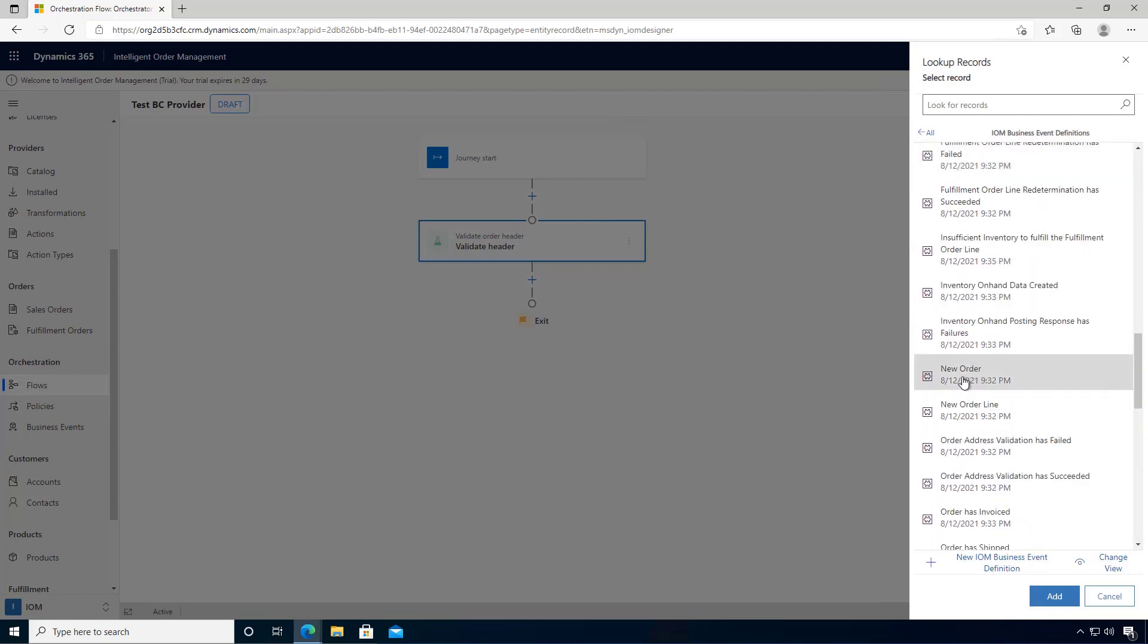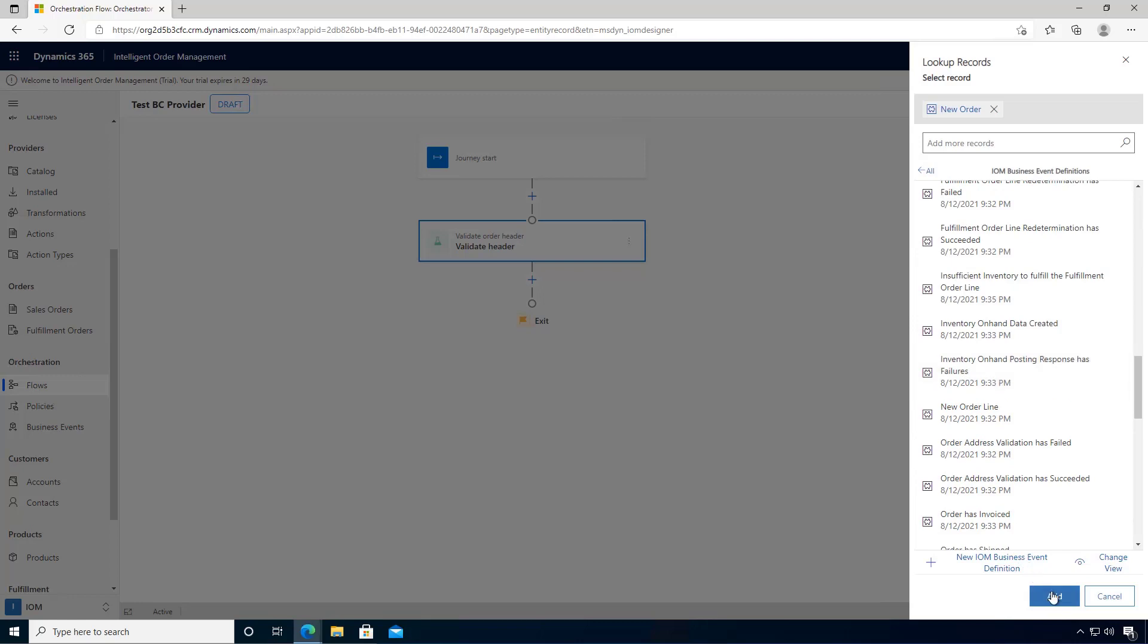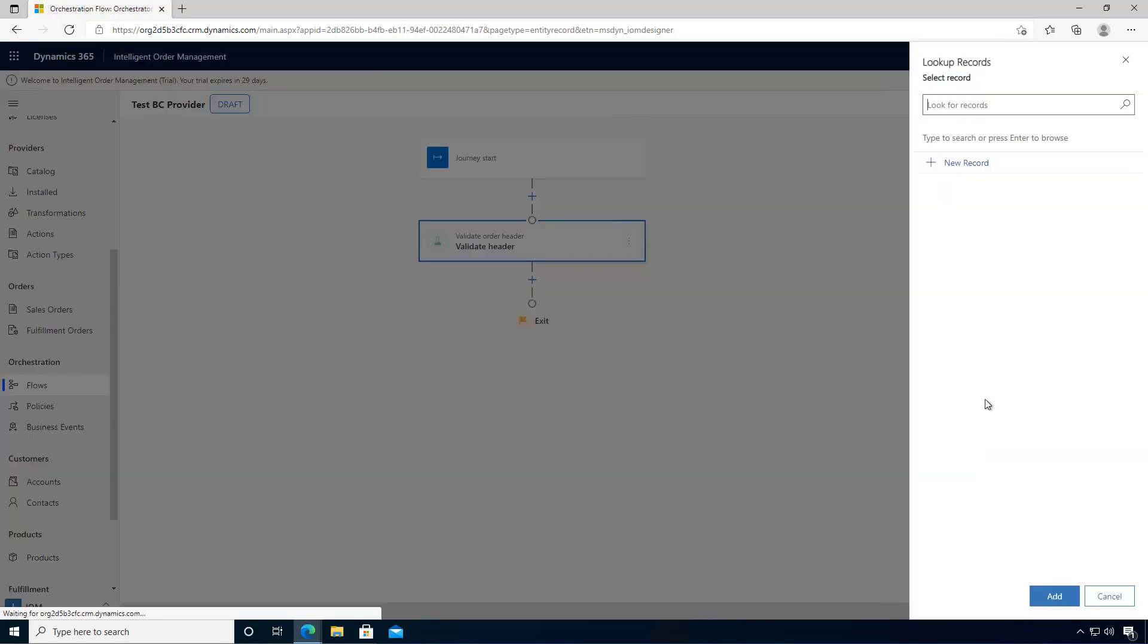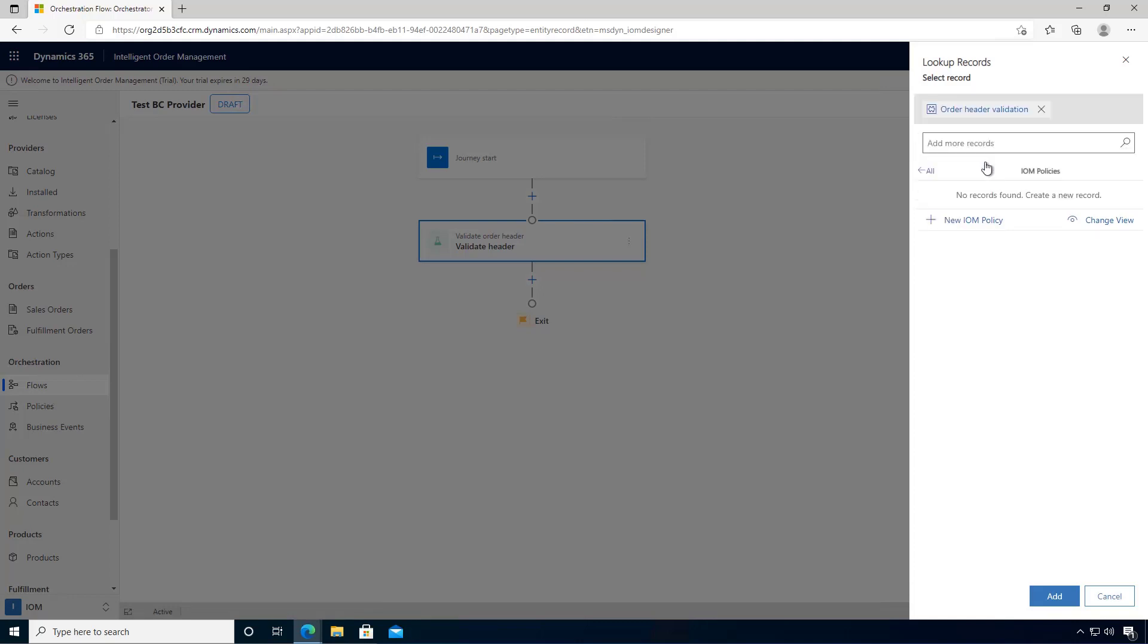We can say new order and we'll add that. We won't have a filter policy on this one, but we'll have an execution policy, and we created that in a previous video.